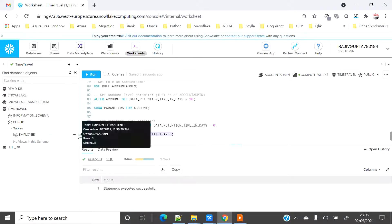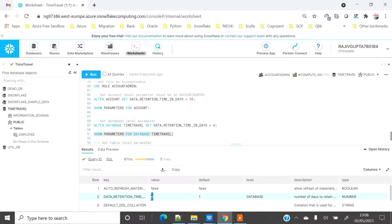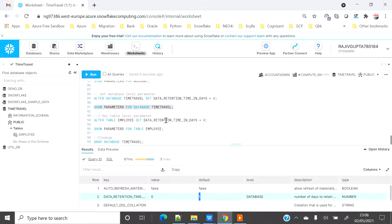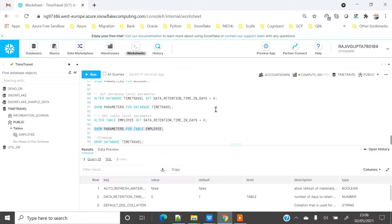The database-level parameter is now successfully set to 0, overriding the account default of 1. Similarly, if you want to override the database-level setting at the table level, you use ALTER TABLE ... SET DATA_RETENTION_TIME_IN_DAYS. Setting the employee table's retention to 0 confirms that the table-level value is now 0, overriding the database default of 1.